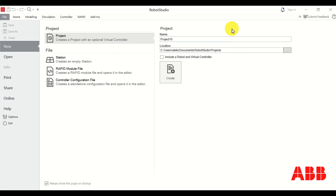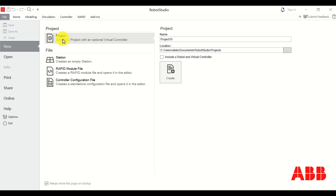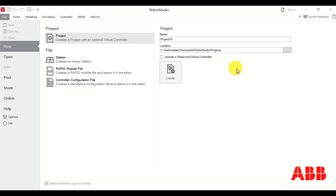Once you open Robot Studio you should see this screen. If you don't see this screen then you need to click on File, then click on Project, and over here we will create our new project. Do not select the option to include the robot and virtual controller since we will include them in our program manually. Then click on Create.